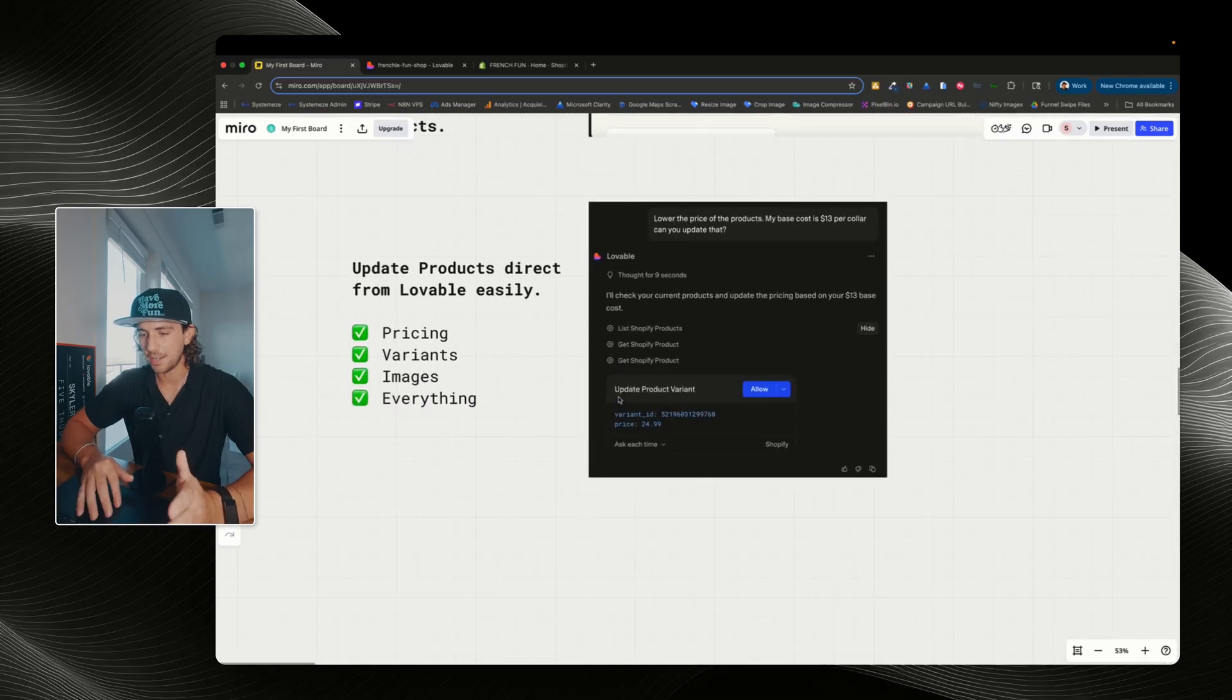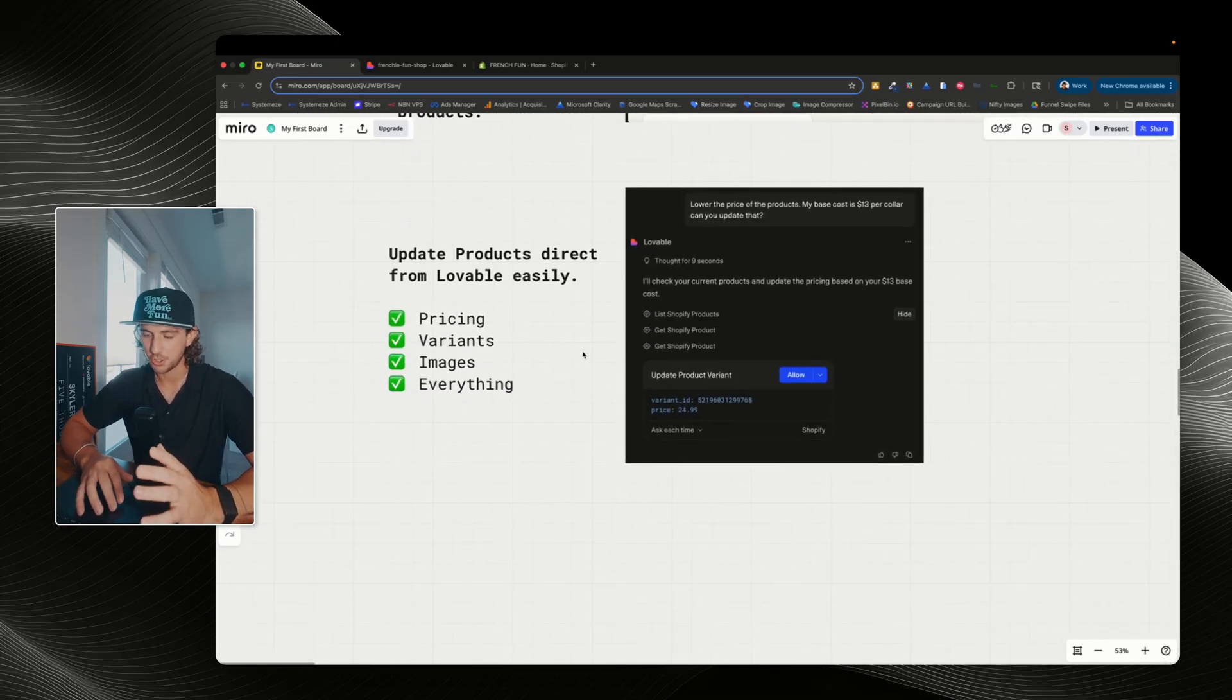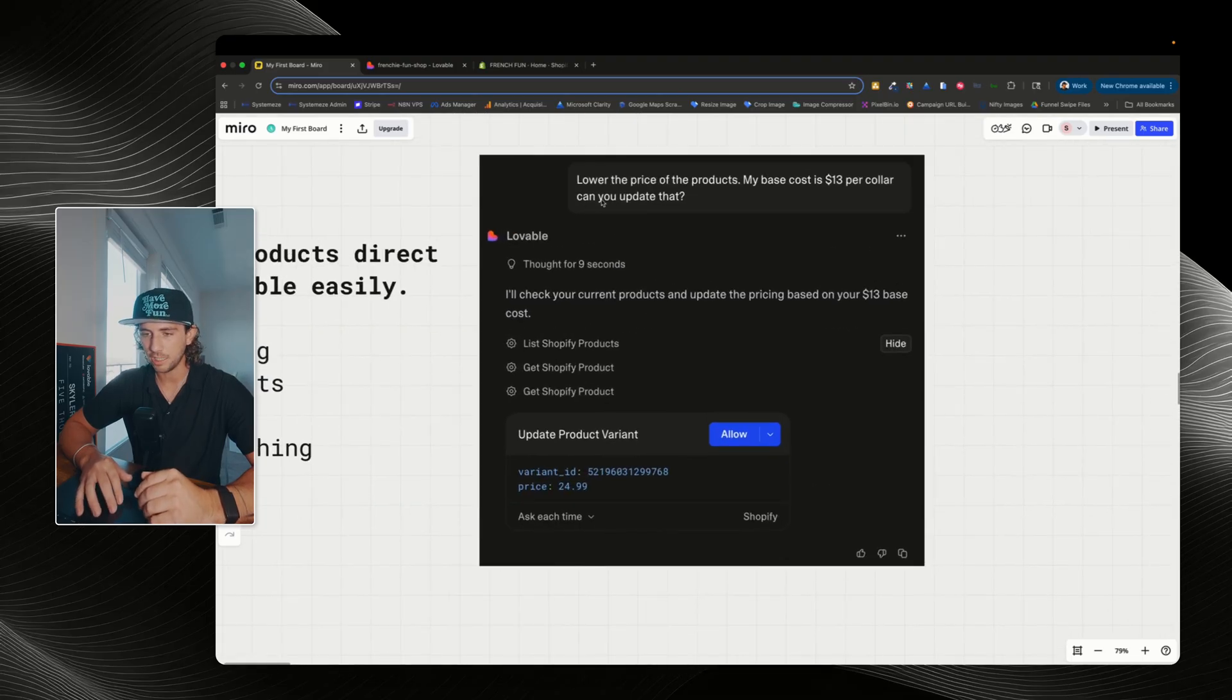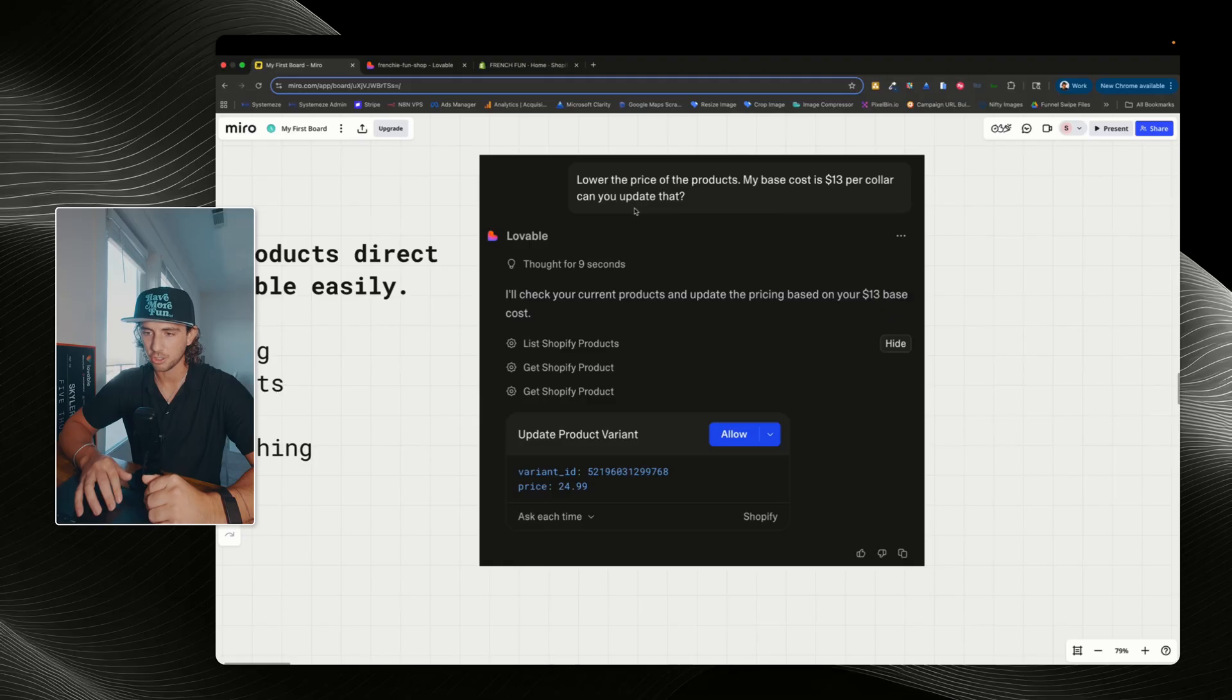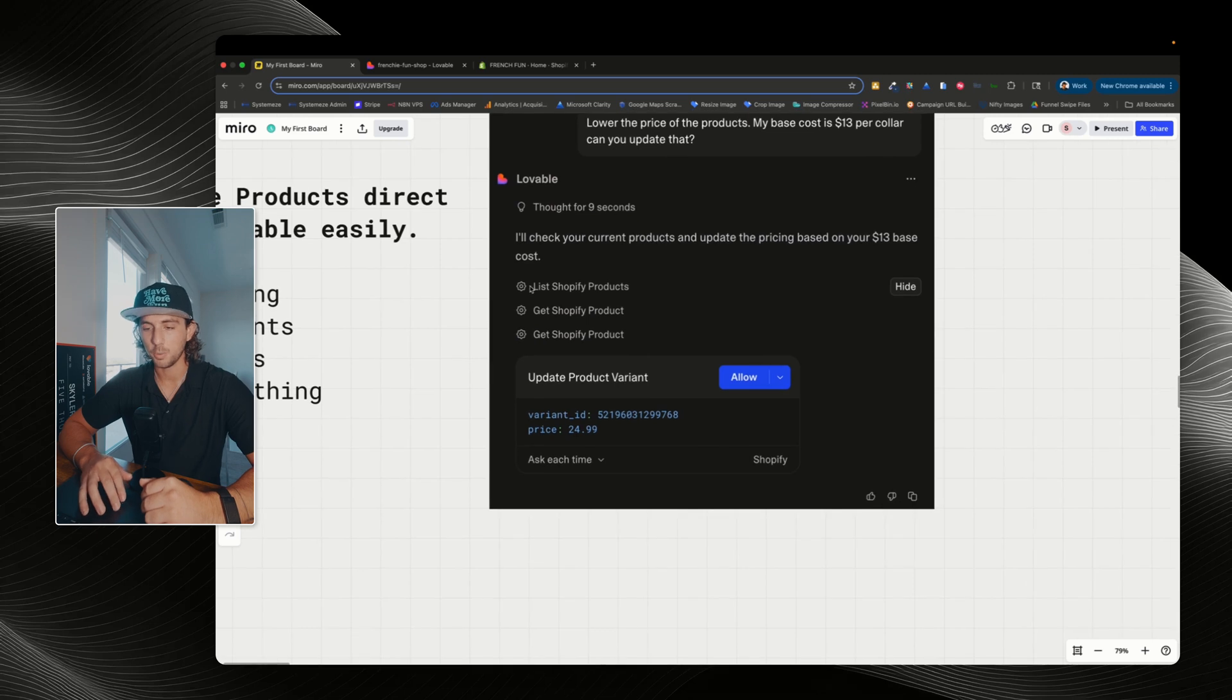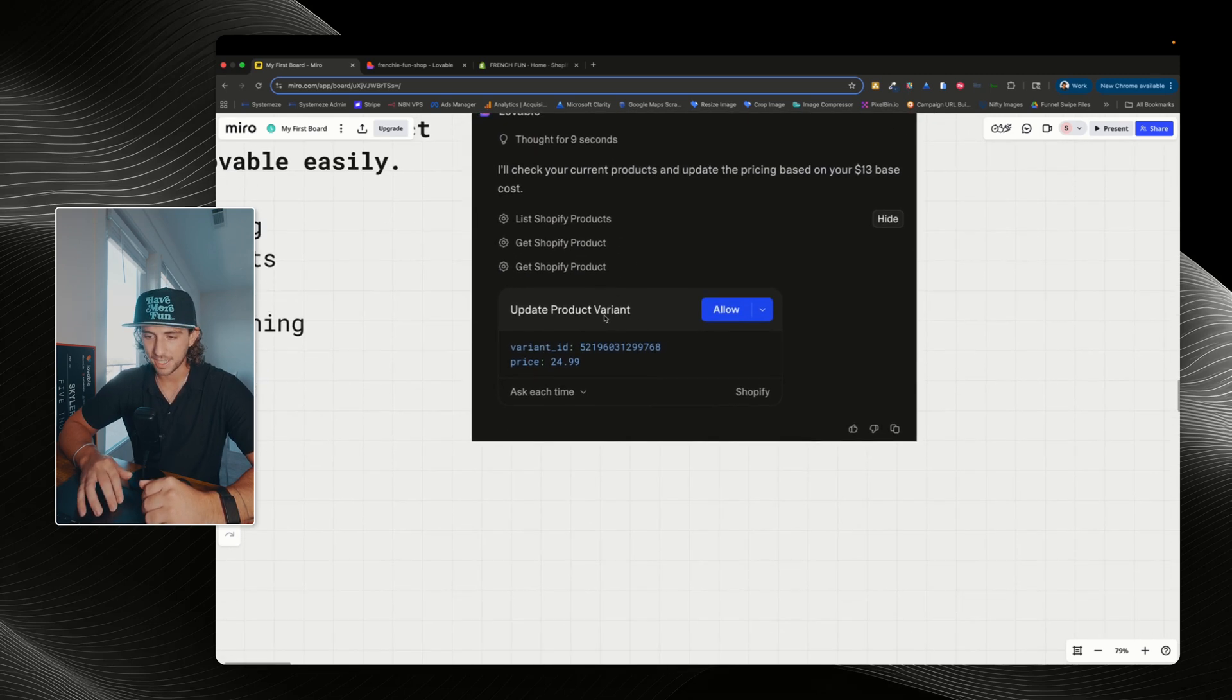So just so you can have a quick look at how Lovable is able to update your products, I've taken the screenshot from a project that I got up and running. So you can see that I told Lovable to lower the price of the products. I just told it my base cost is $13 per collar. Can you update that? And it said, yeah, I'll check your current products and update the pricing on your $13 base cost. So we can see here it listed Shopify products, it got Shopify products, and then it updated the product variant.